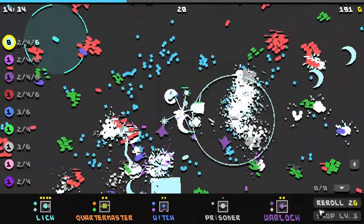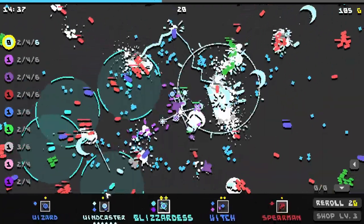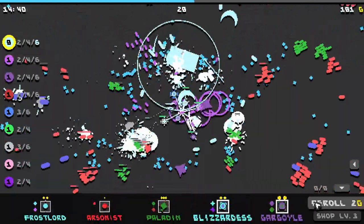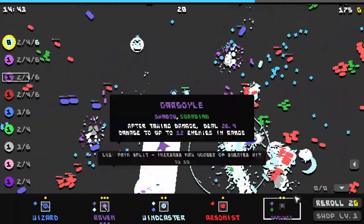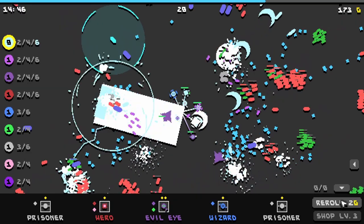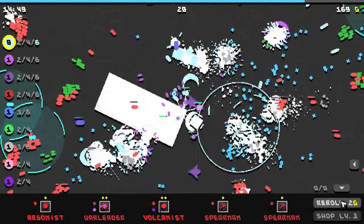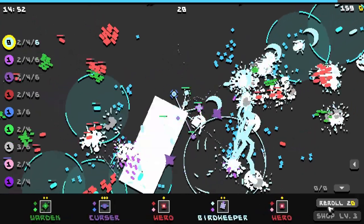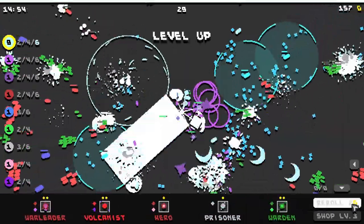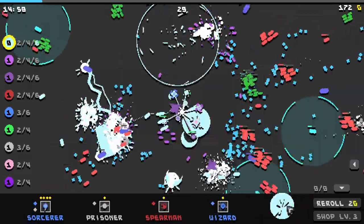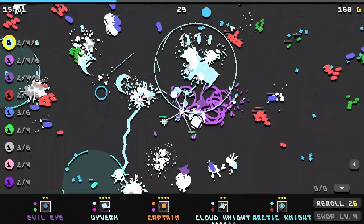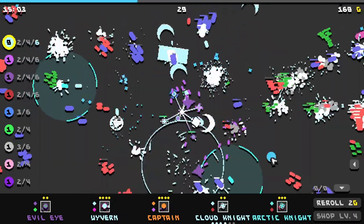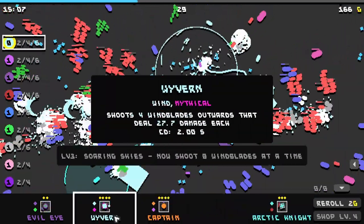Lich, wind caster, wind caster. Blizzard frost lord. I think I'm doing all right. Honestly I'm barely paying attention to the enemy situation. I'm just trying to re-roll as fast as possible. Tempest, storm ringer, bird keeper. We also are getting tons of interest because I have enough money that it just is absurd. Cloud knight, arctic knight, wyvern. Ooh, okay hold on.